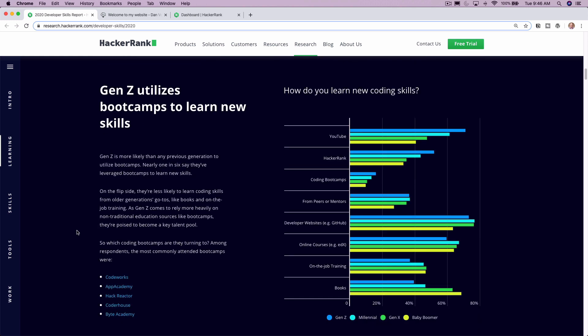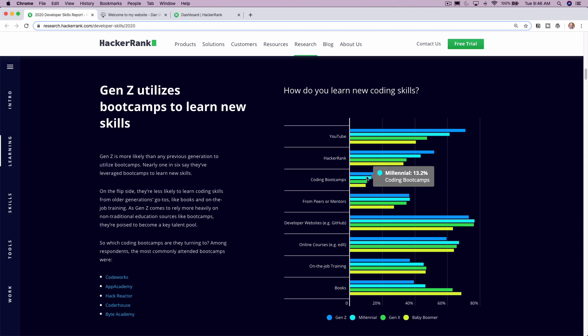This one is pretty near and dear to my heart, but Gen Z is utilizing coding boot camps to learn new skills. So this is great to see. I work for a coding boot camp, which I happen to love a lot, Tech Elevator. Go ahead and check us out at techelevator.com. But as you can see here, coding boot camp among Gen Z is taking over big time. So it's nice to see that moving up the ranks there.